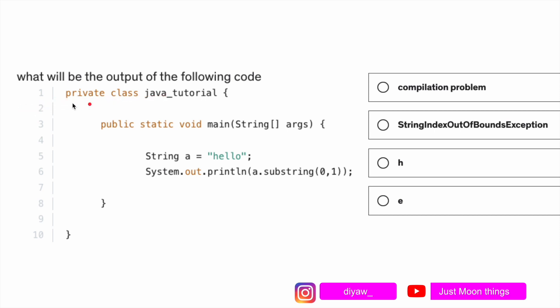The first thing you should notice is the class is declared as private. In Java, we can have multiple classes but only one class can have the main method inside the package, and the class that has main method cannot be private. It has to be public or something like that. That's the reason this code will give a compilation error. If this private wouldn't have been here, the code would have run and it would have printed h.